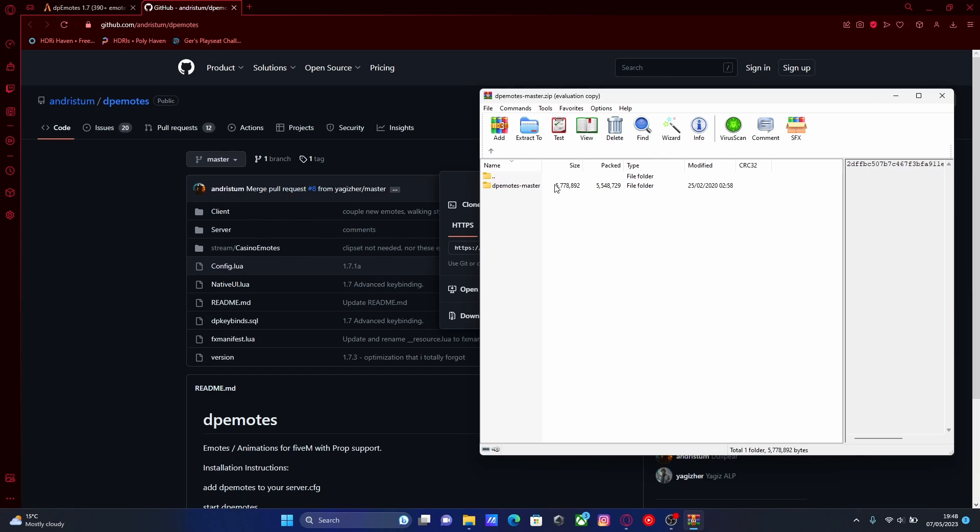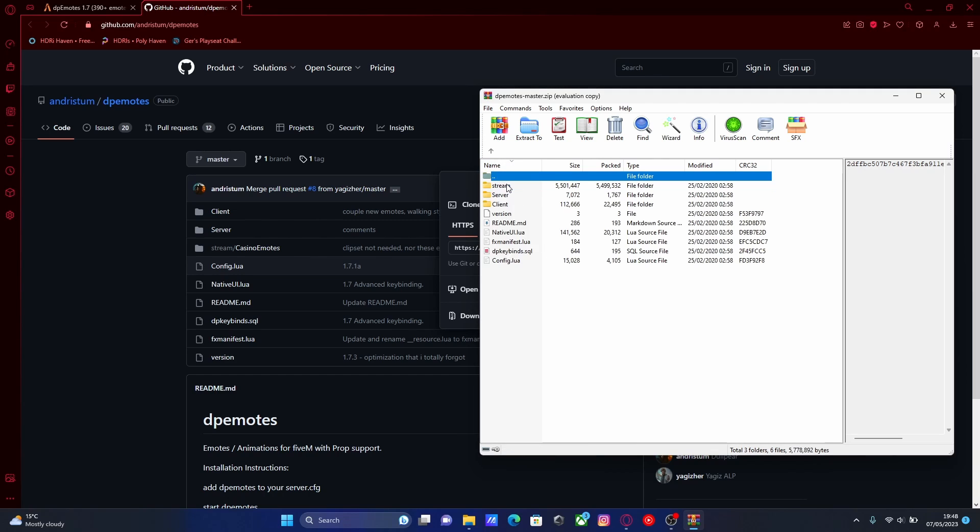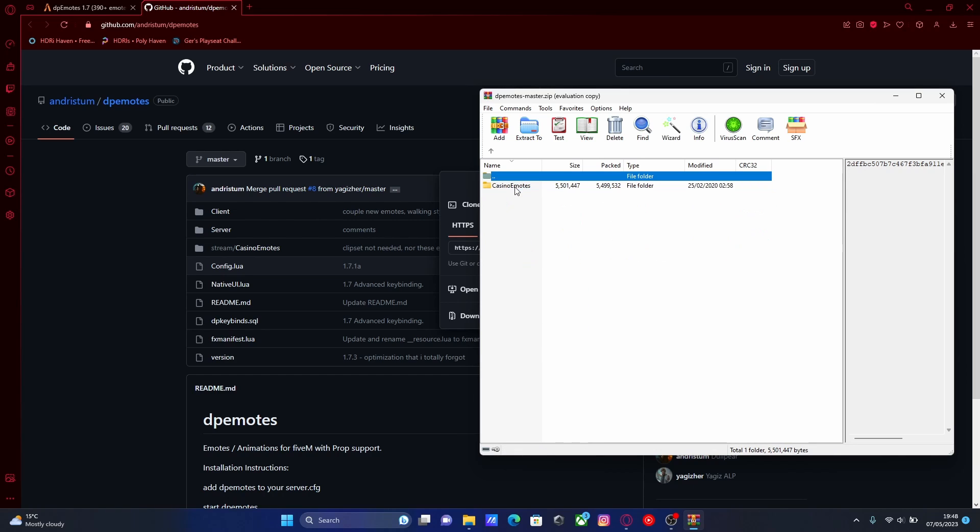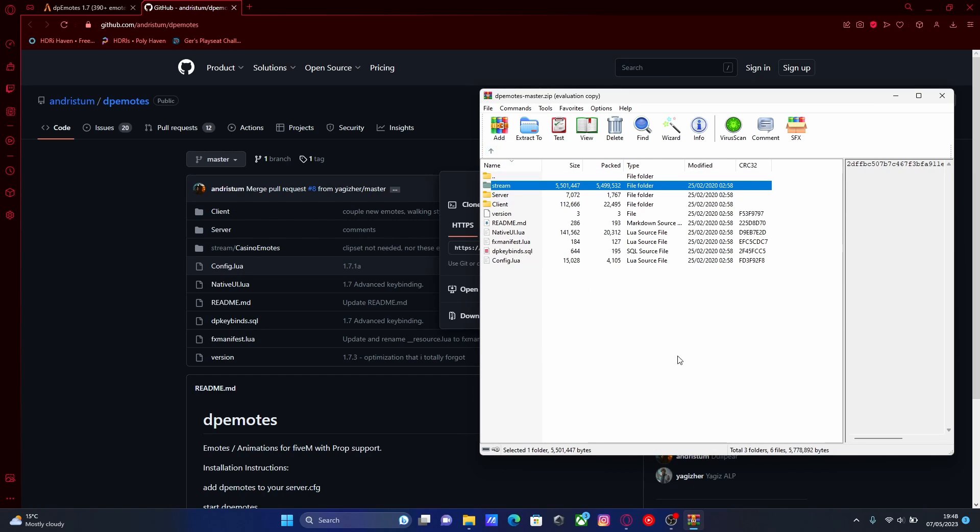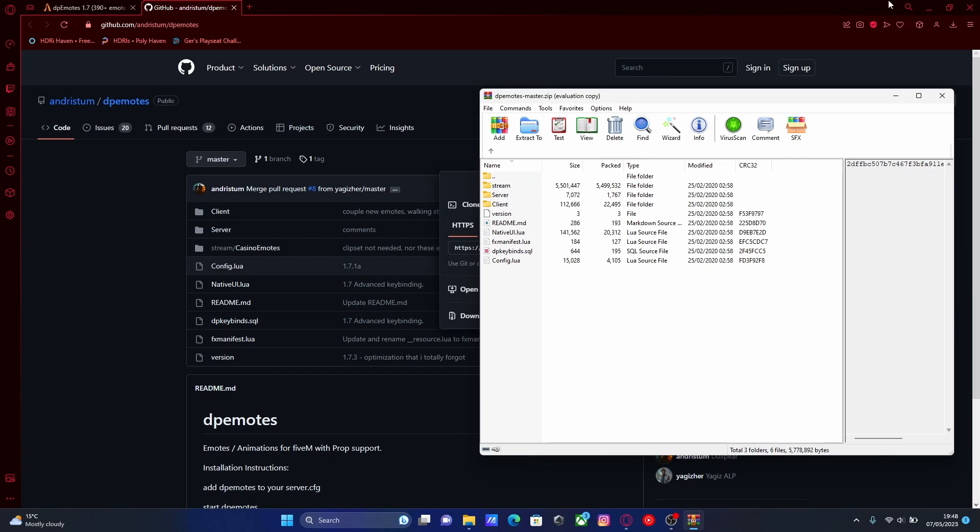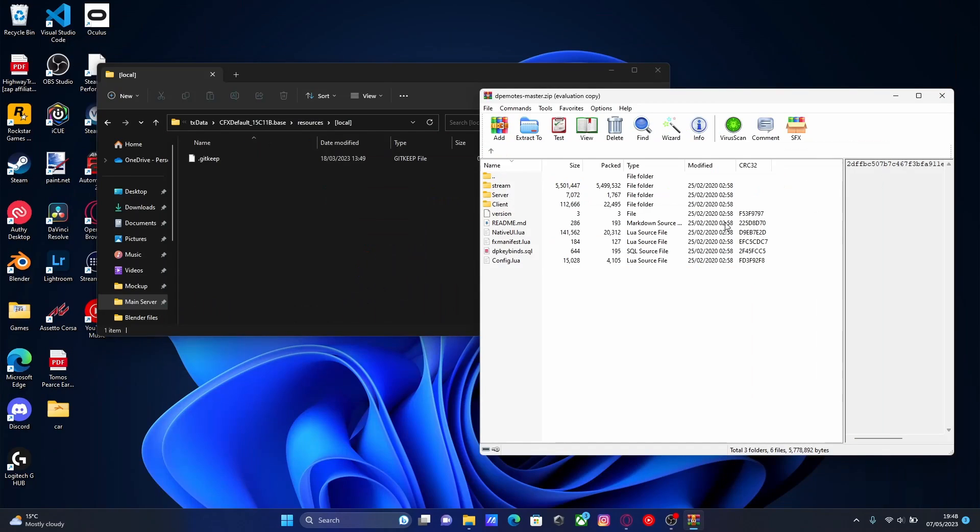Once you've done that, or if you already have one, open up the zip folder. And if you go inside the DP emotes master folder, you should be able to see there's pretty much everything that you require for your 5M server files.